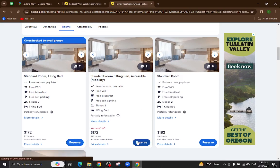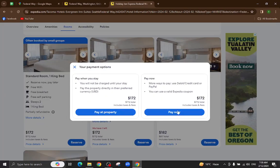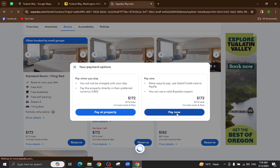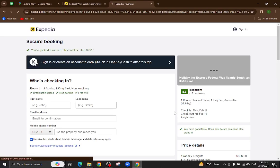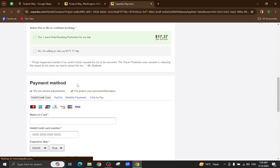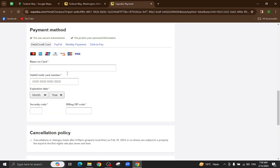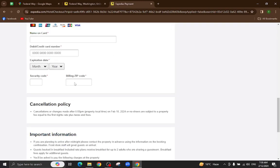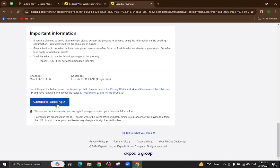I will click on the room I want to reserve and then click on 'Pay Now.' Here you will enter your personal details and your card details, and finally hit the 'Complete Booking' option.